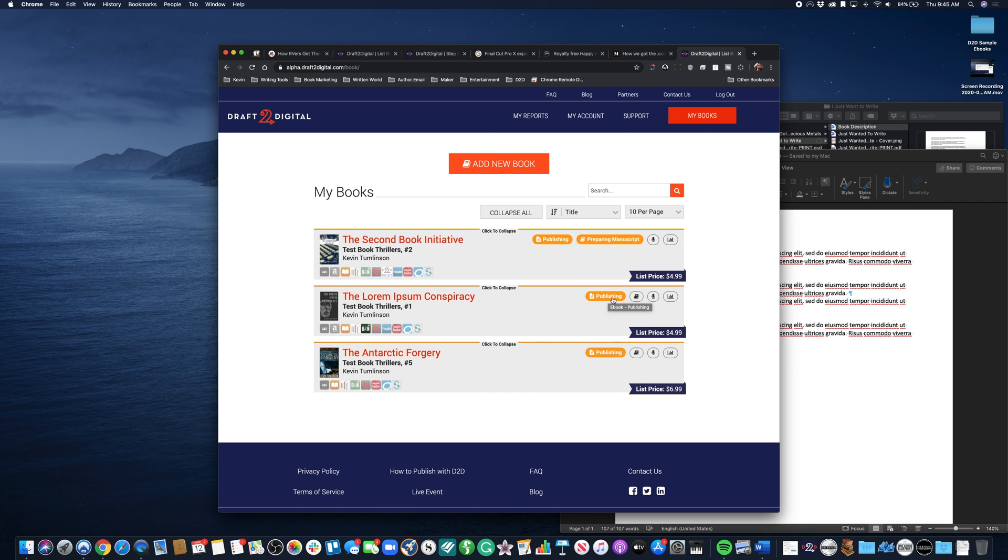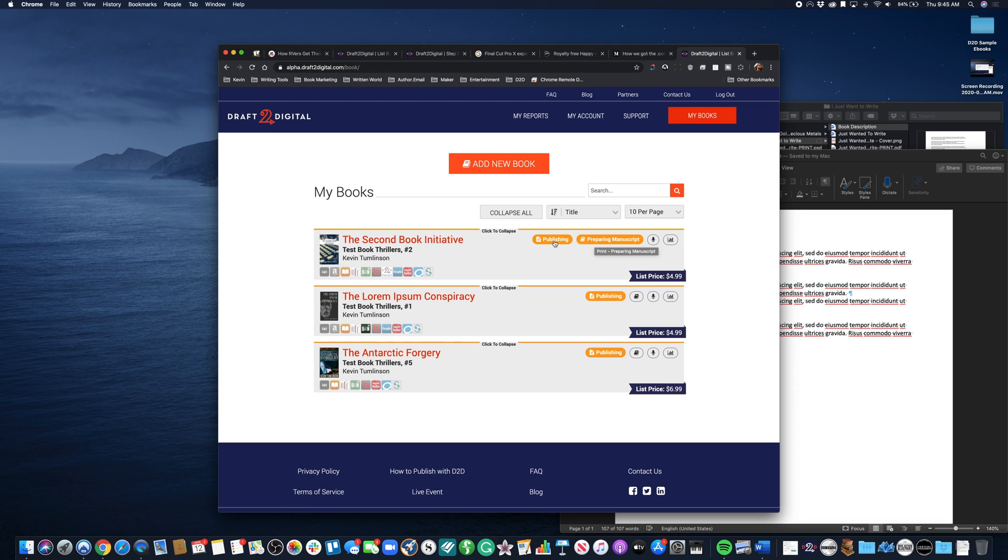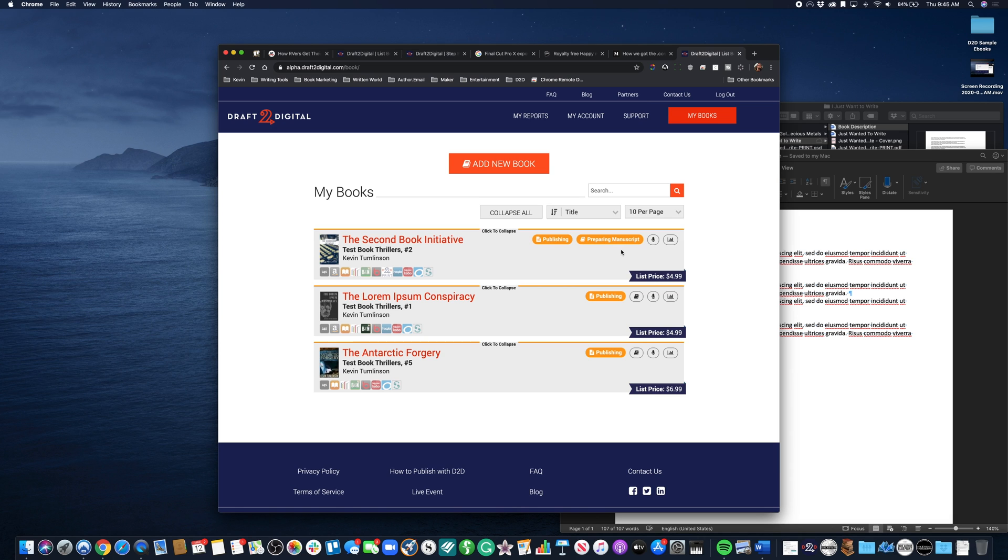Right up here you can see we've got a book in the preparing manuscript stage for print and publishing stage for ebook. If we had an audiobook going we'd get a little indicator message here. The colors that we use indicate the various states of each of these.